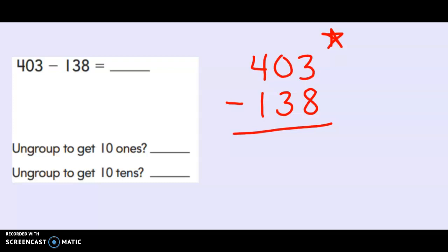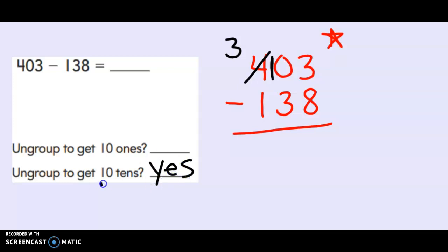Three minus eight. If I have three can I take eight away? No I cannot. Uh-oh. My neighbor doesn't have anything to give me. So who does that mean I need to start with? That's right. That means that I need to start with my hundreds. My hundreds are going to need to ungroup. I used to have four hundreds. Now I have three hundreds and when I ungroup that hundred that means that I got ten tens. So I can put yes down here. I needed ten new tens but I have ten tens which is great. My ones I still don't have enough. So I think I'm going to need to take one of those tens to give to my ones.